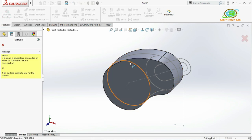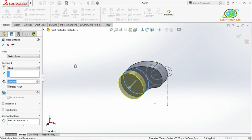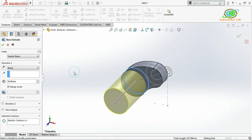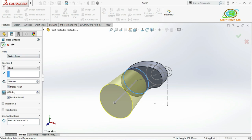Now I'll make the sketch visible and go for Extrude again, choosing this as the sketch. I'll give the extruded length of 76mm, and set a draft angle of 6 degrees outward. Click OK.